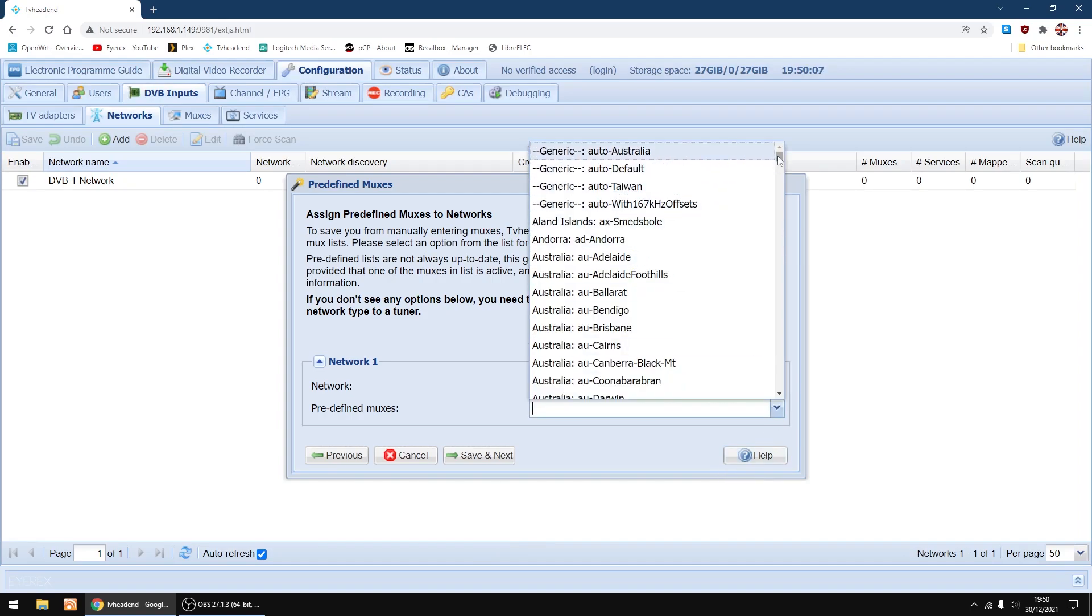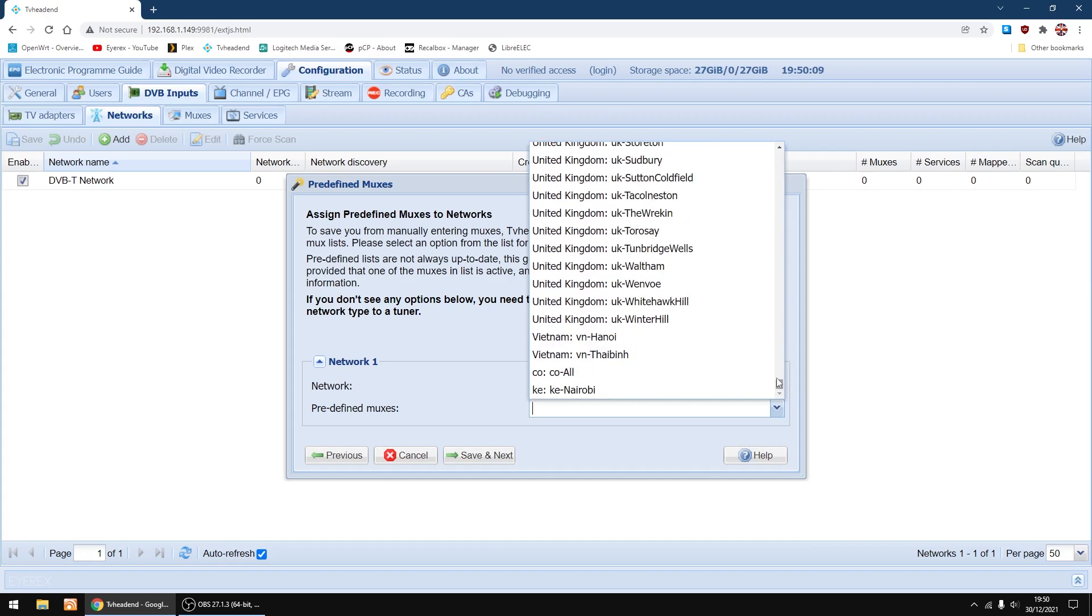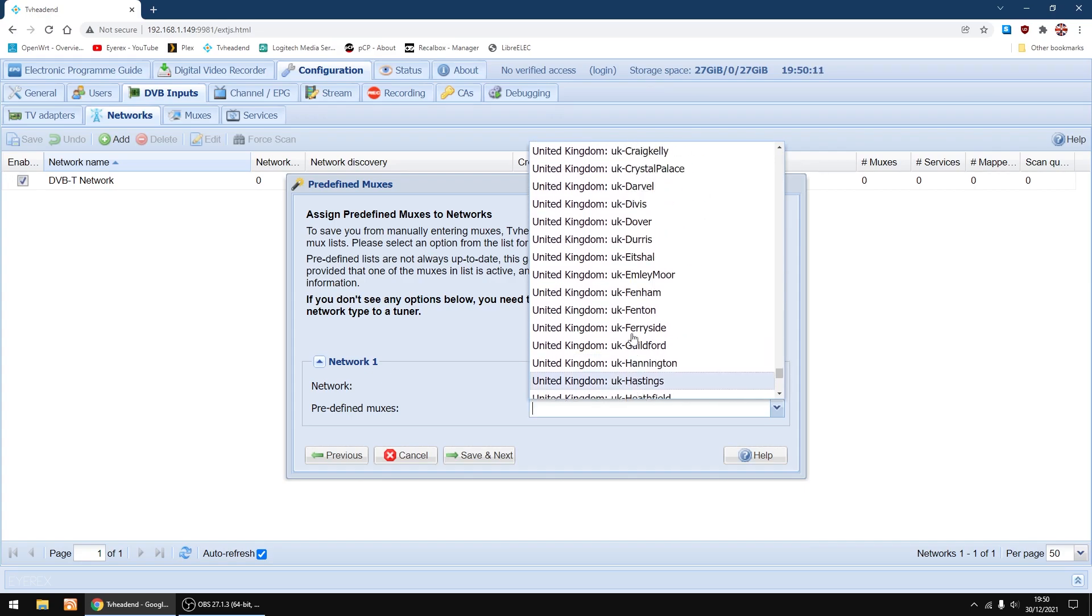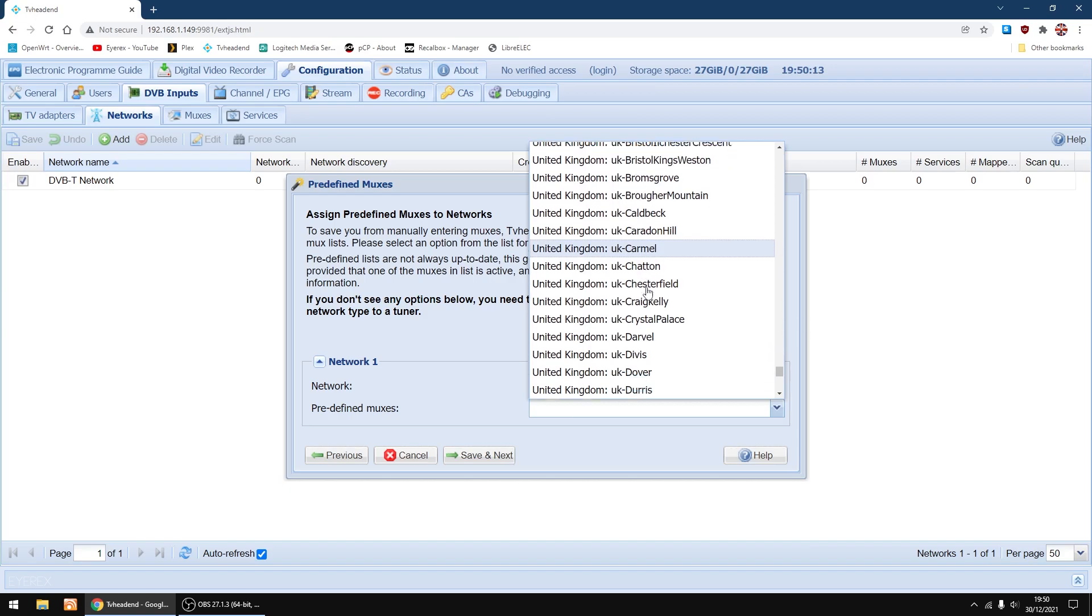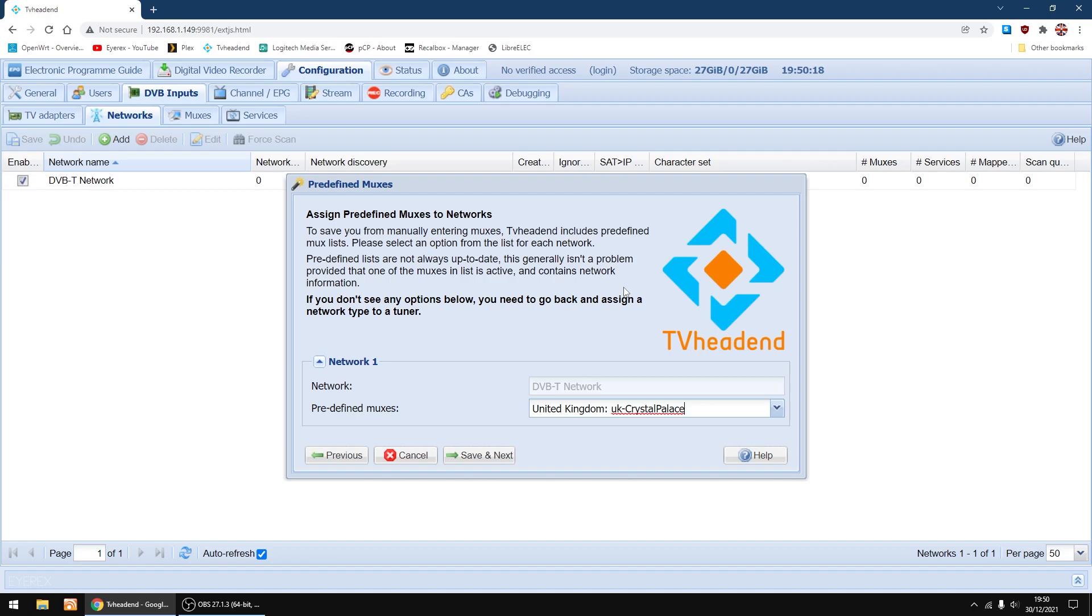Now I'm going to pick my nearest transmitter. Just going to scroll right down to the bottom, it's easier to find. Where am I? Crystal Palace. And then just save and next again.